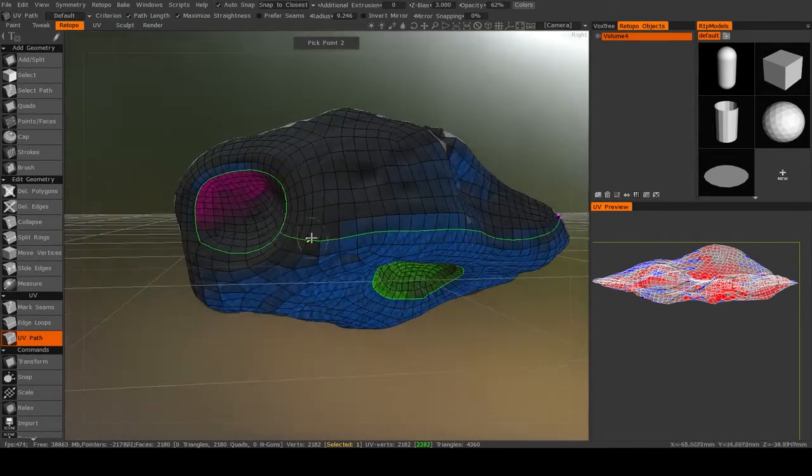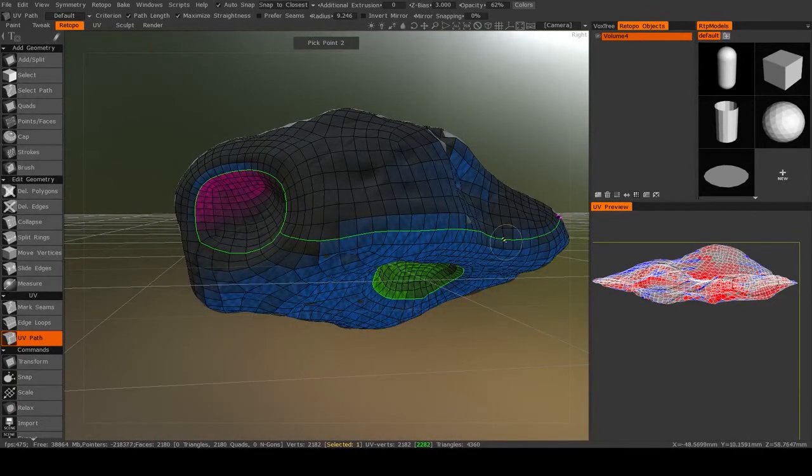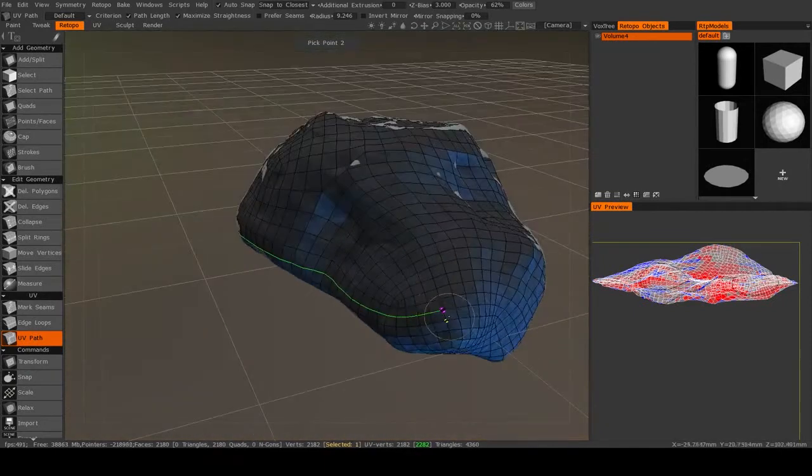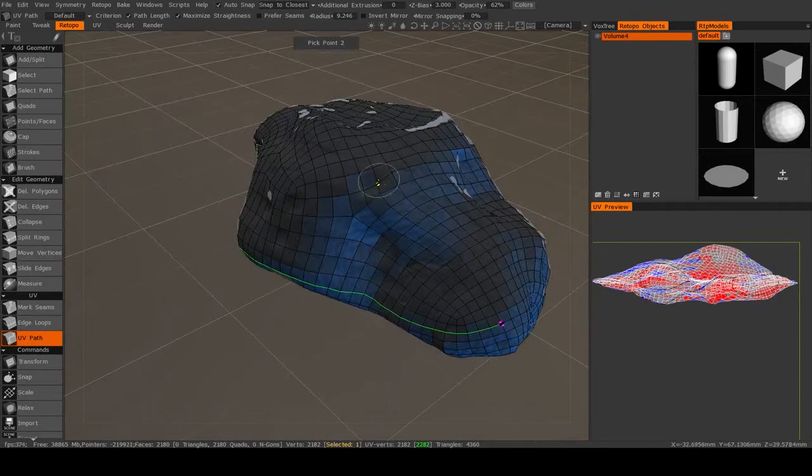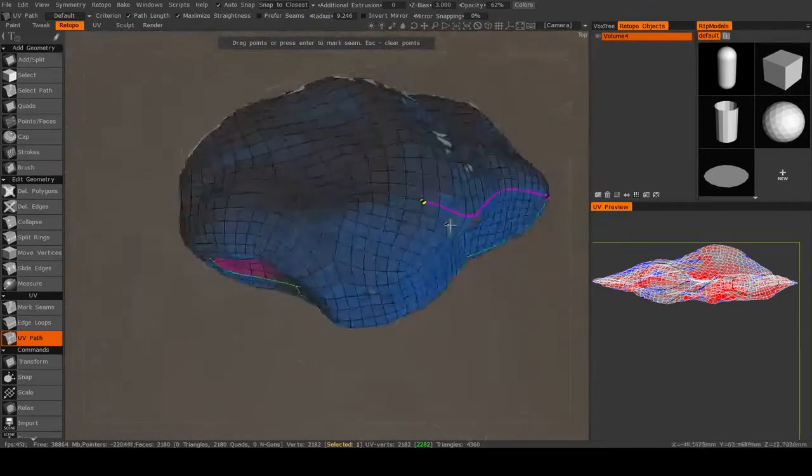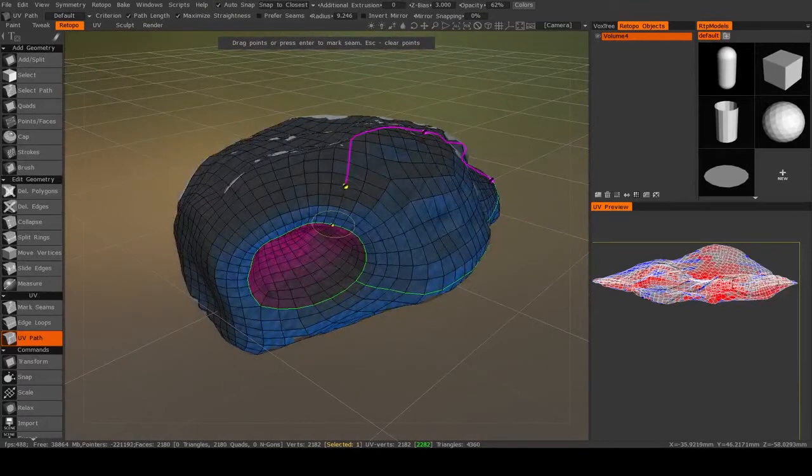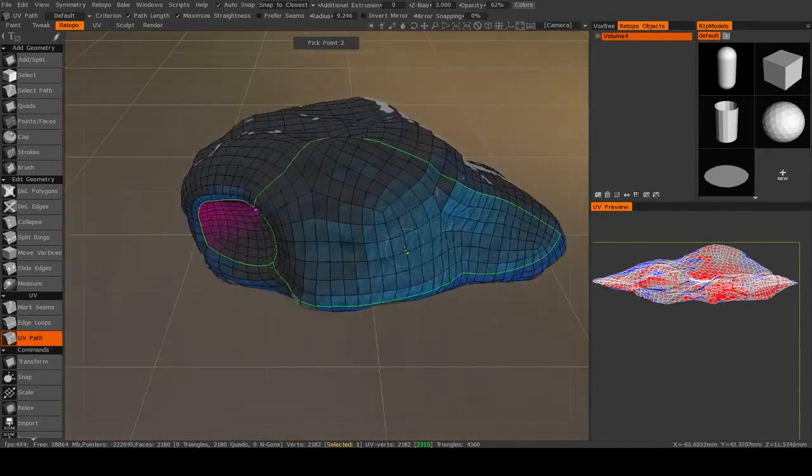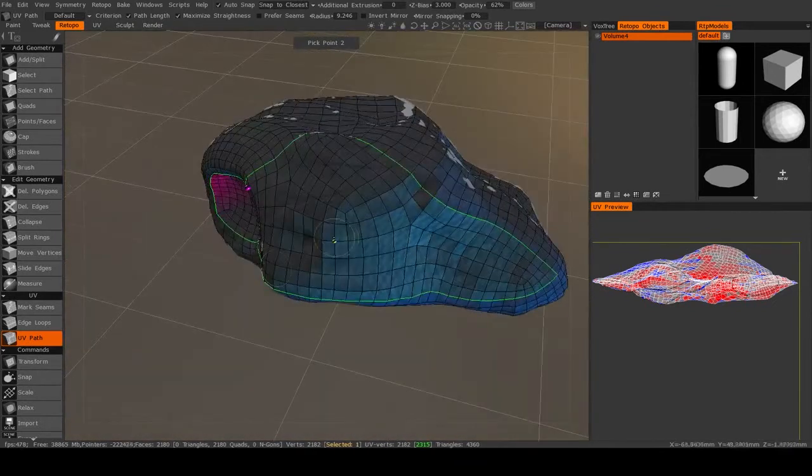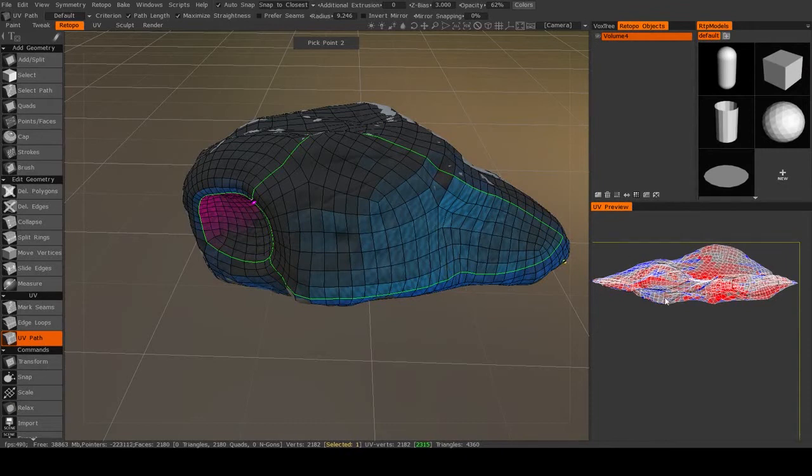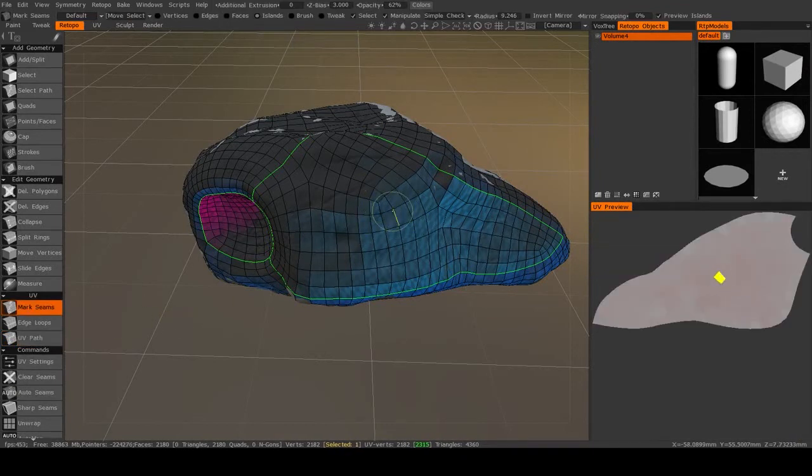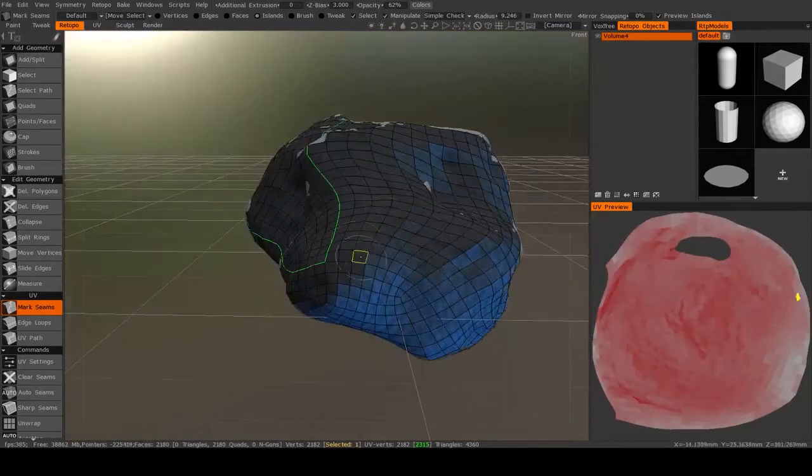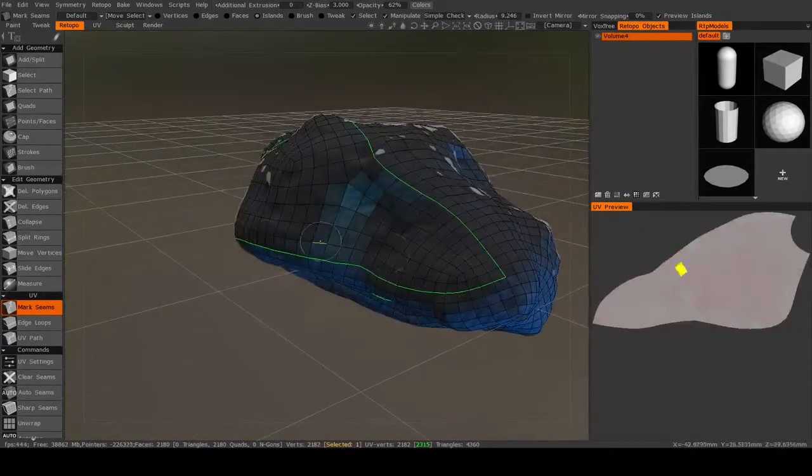then those edges will be cut and turned into a seam. And then I can continue that path going, you know, in maybe this direction until it meets up back with the edge over here. Hit enter, and there we go. We have a new UV shell. Now using the UV path tool will not preview the shells in the UV preview window, so we need to go back to mark seams in order to see what that looks like. And this one's flattening out very nicely. This one still needs a little bit of work. It's getting there though.